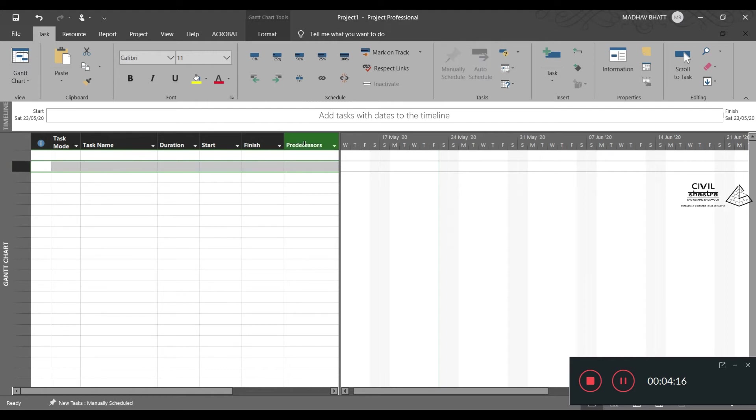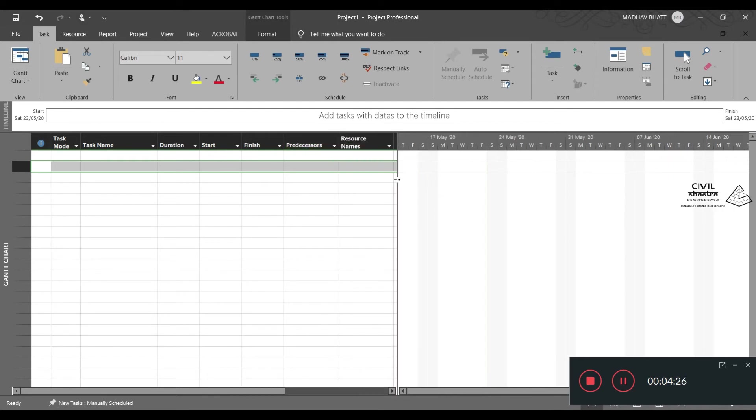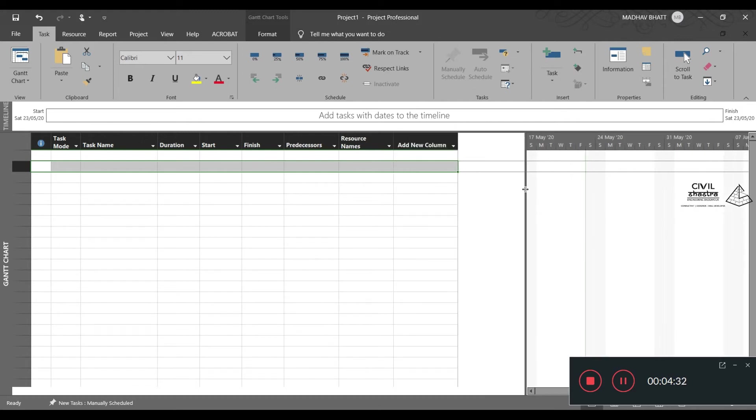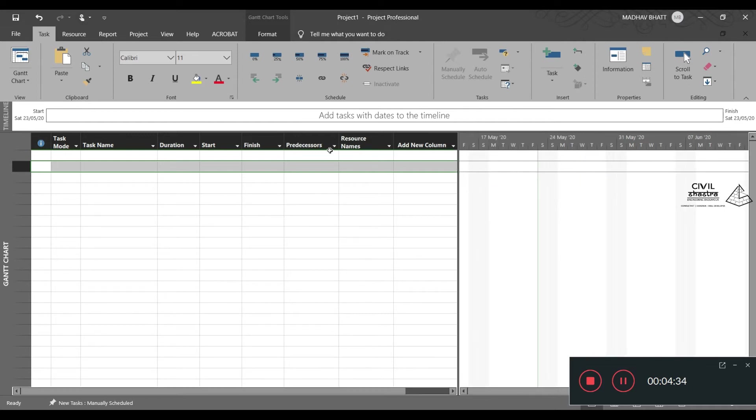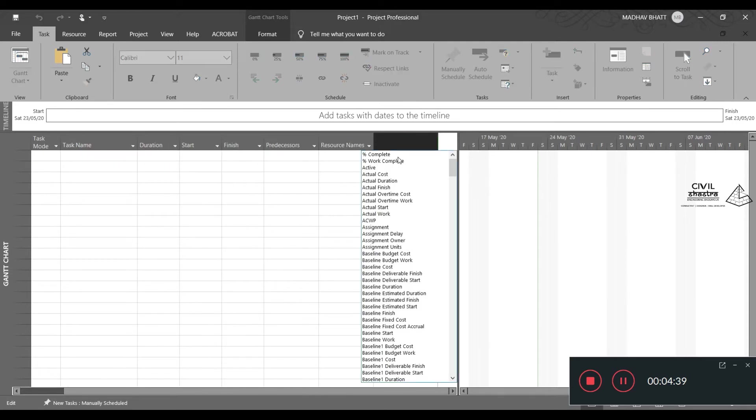Then we have predecessors. If some activity is a predecessor to another, you can enter the value of that activity over here. You can even move this pane to see other columns available. Then we have resource names. Then you can add new column.